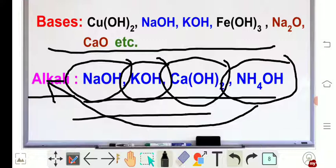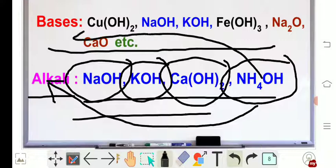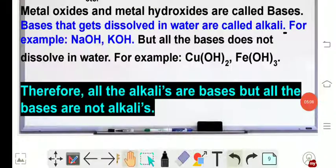...it dissolves in water and forms hydroxide ion. This ammonium hydroxide satisfies the condition of an alkali, that's why it is categorized as an alkali and it is also a base. In another word, a chemical compound which when dissolved in water gives hydroxide ion — so this NH₄OH satisfies the condition of a base.